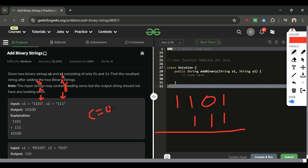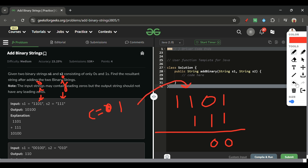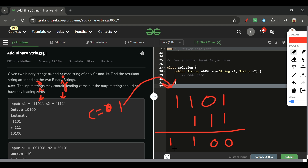With carry c starting at 0: first, 1 plus 1 gives sum 10, so we write 0 and carry becomes 1. Next, 0 plus 1 plus carry 1 is again 10, write 0, carry stays 1. Then 1 plus 1 plus carry 1 equals 3, which is binary 11 — write 1, carry 1. Finally, 1 plus carry 1 equals 10 — write 0, carry 1, giving us our result string.